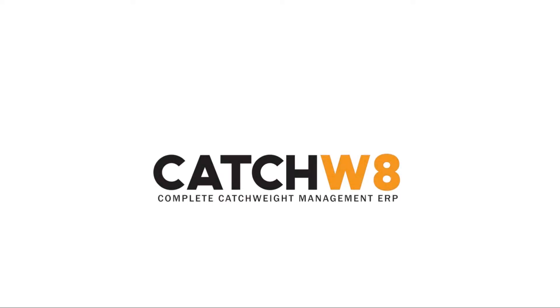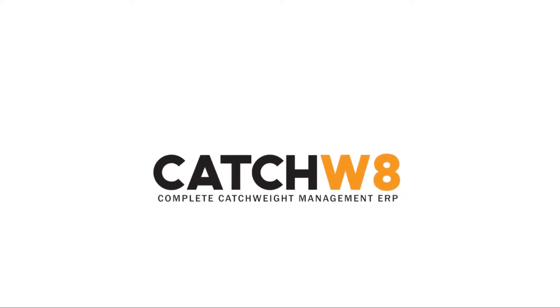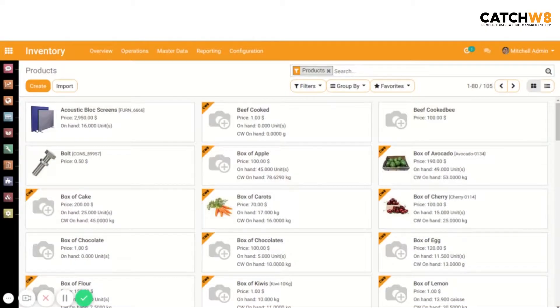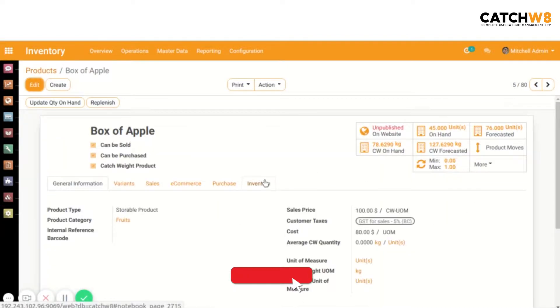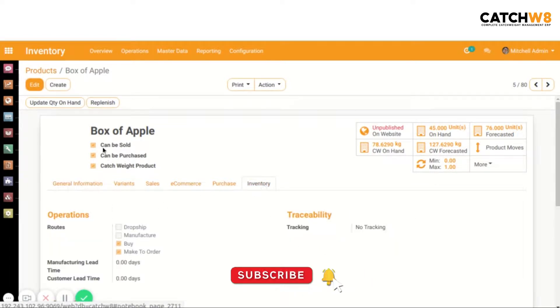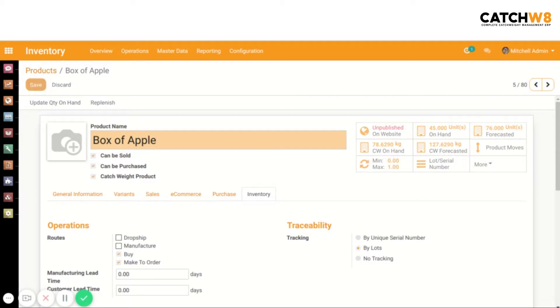Catchweight complete catchweight management ERP - lot and serial number in catchweight. Select a product first. We have to set the tracking, so click on the Inventory tab. Here we have to enable track by lot. Now save it.